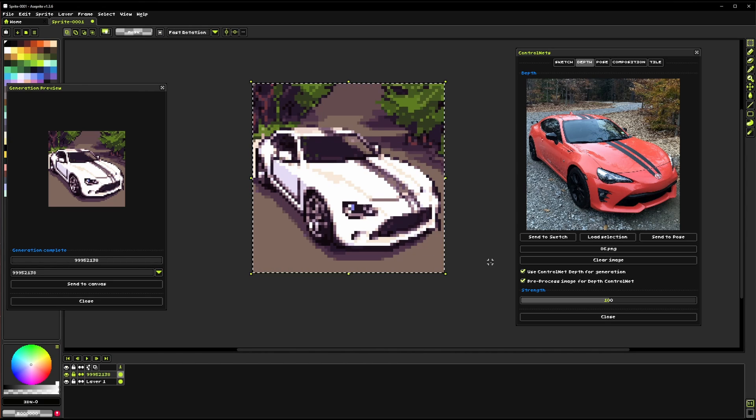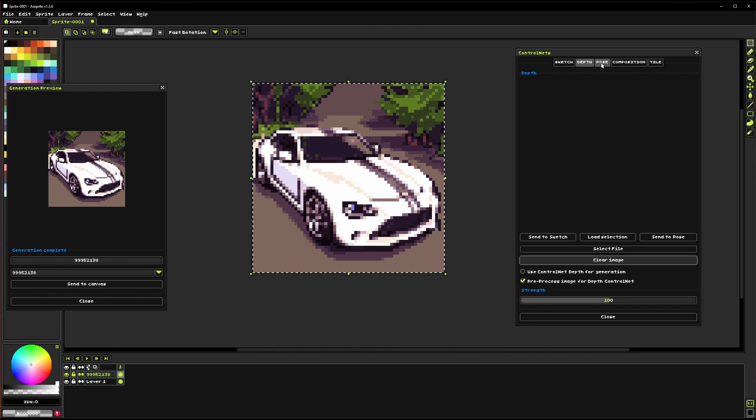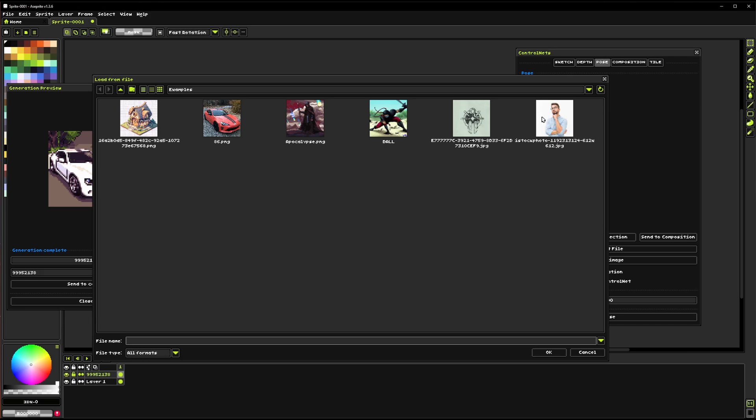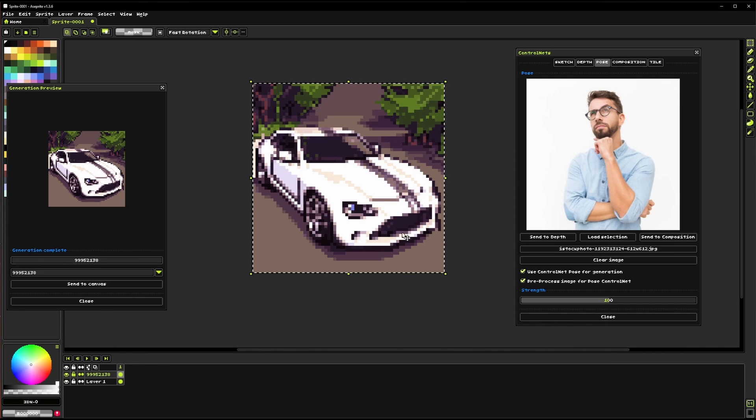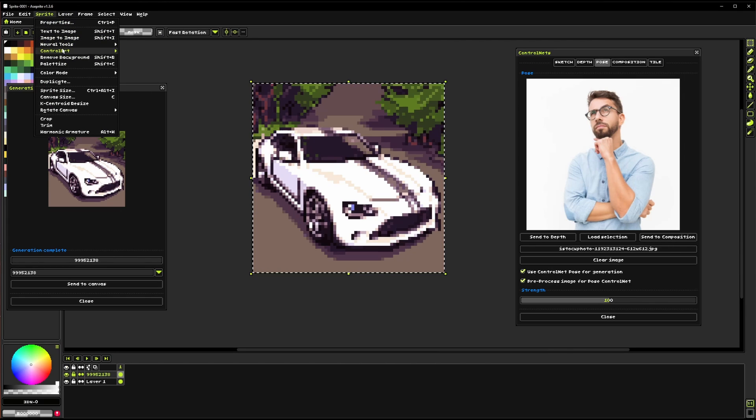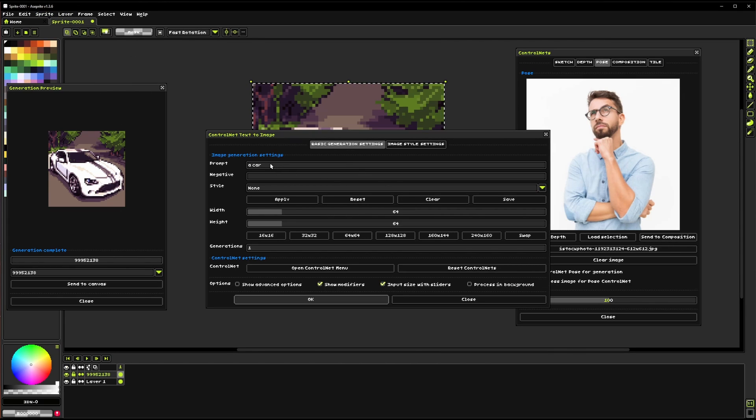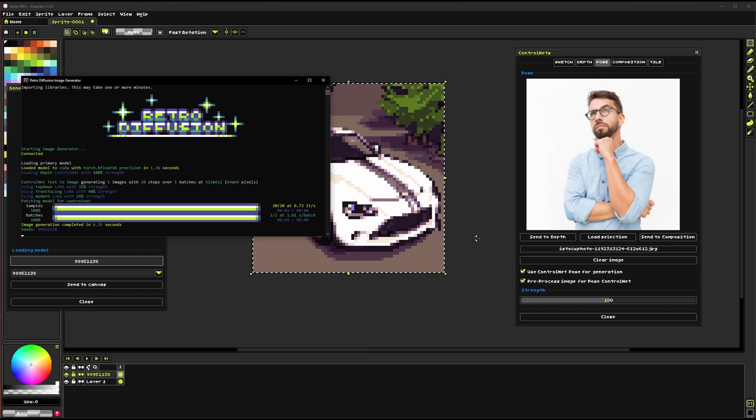And so it actually pulled out the depth information and was able to use it for generating the image and so we got a very similar perspective. We can actually clear that now if you wanted to use something like a pose, let's just grab this dude for example so now we've got this guy loaded.